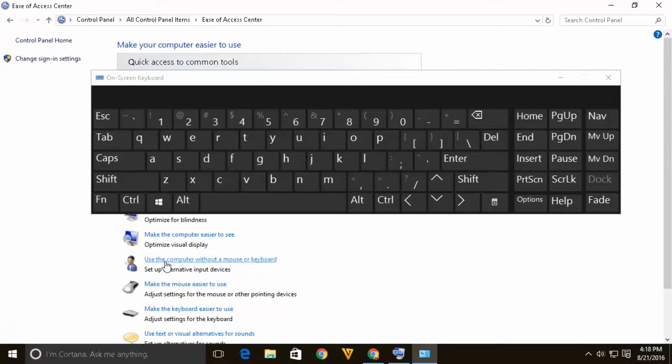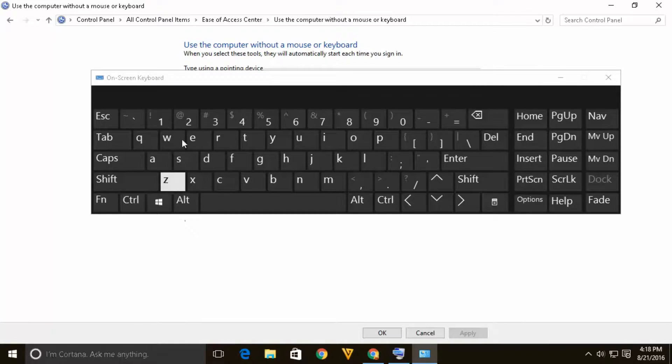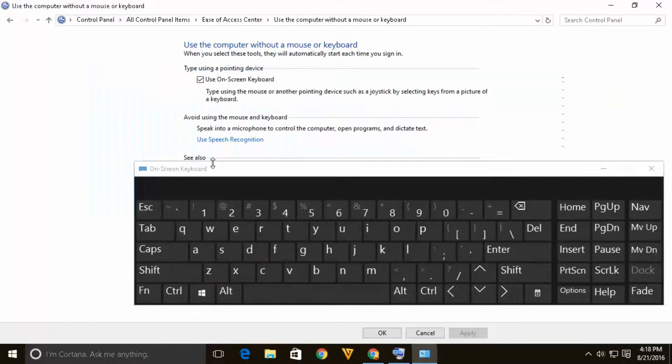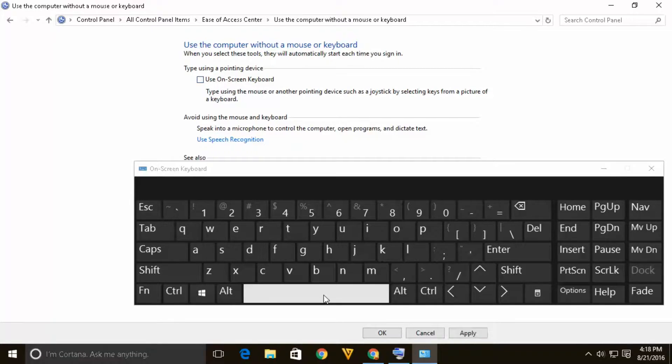There is an option here use the computer without a mouse or keyboard. Let's select that option and you can see use on screen keyboard. It is selected so let's deselect this one.